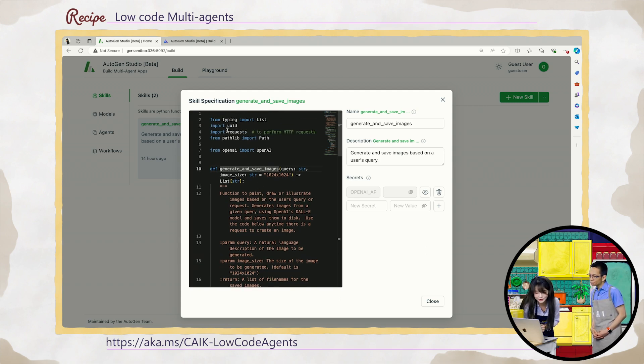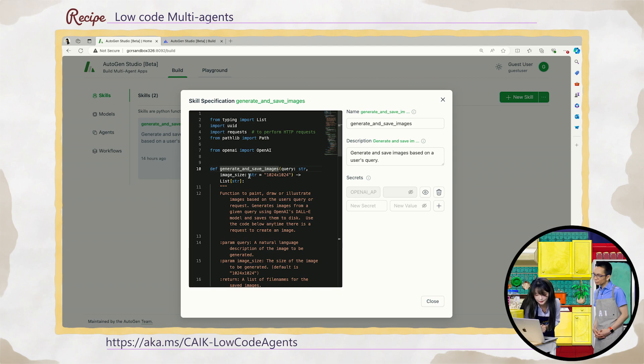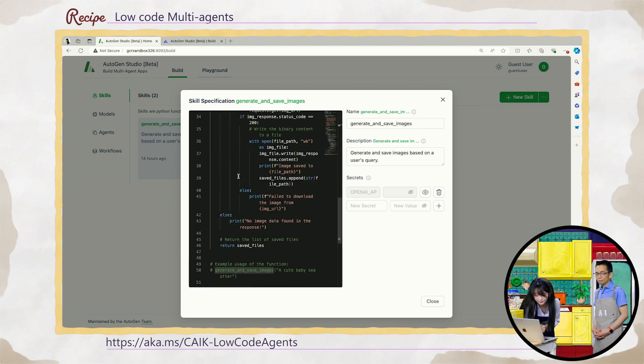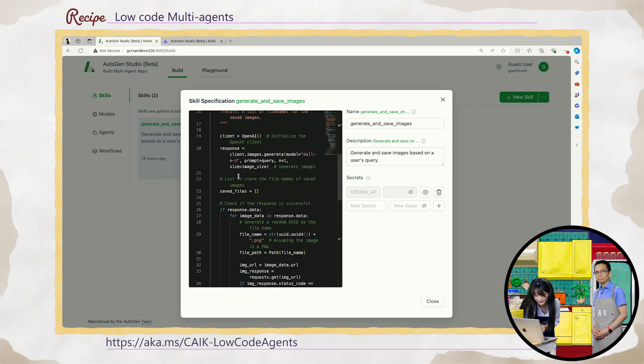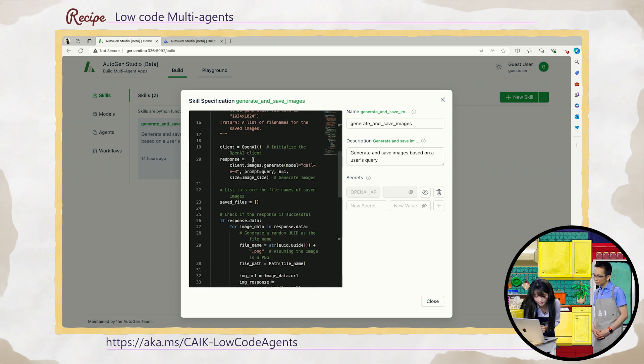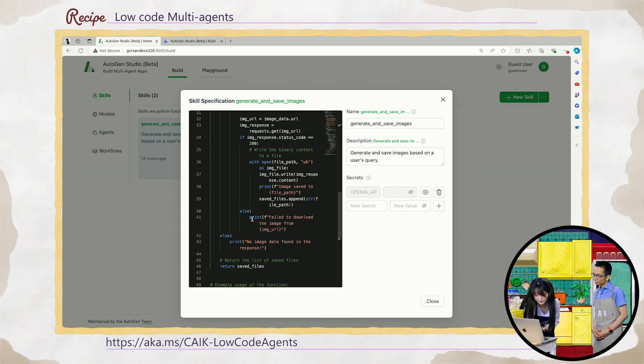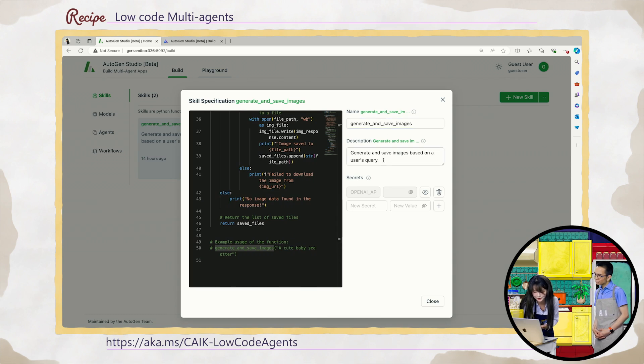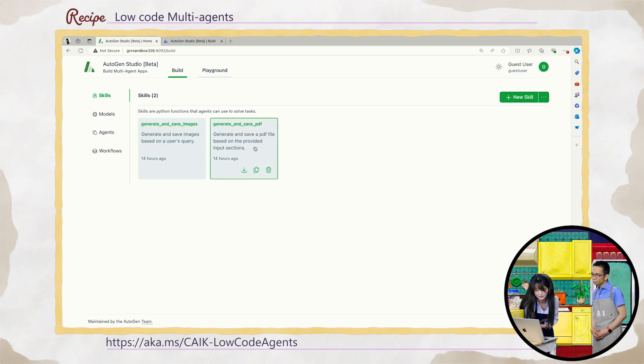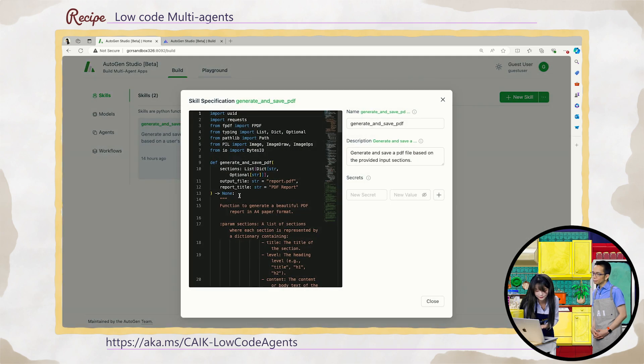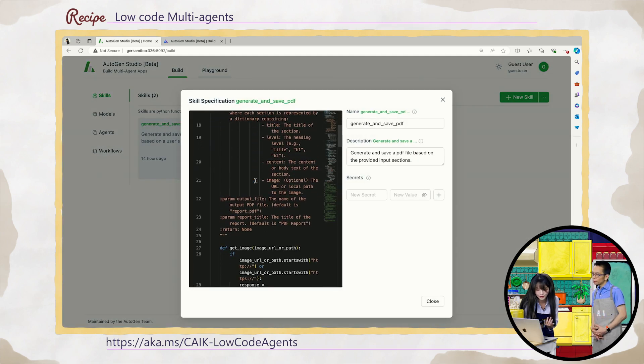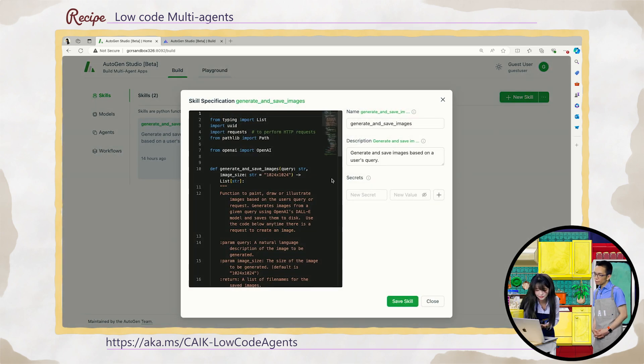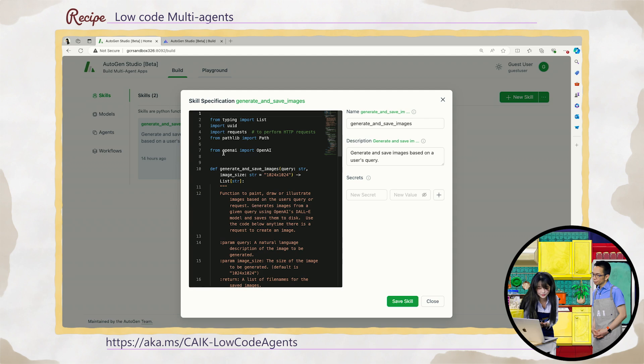So whatever function you want to create here, you can write it here or you can write somewhere else or paste it here. So for example, this is a generating image. So basically, it's just make a call to the OpenAI service, like for example, the Dolly. And then after you generate image, you will save these files to your disk. And for example, you can give a name description and add your API key here. Yeah. And similarly, this just function to save the output as a PDF.